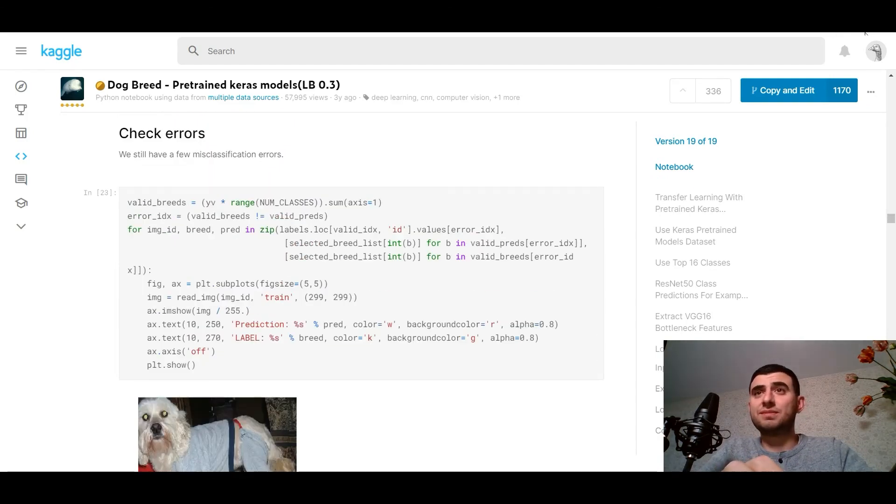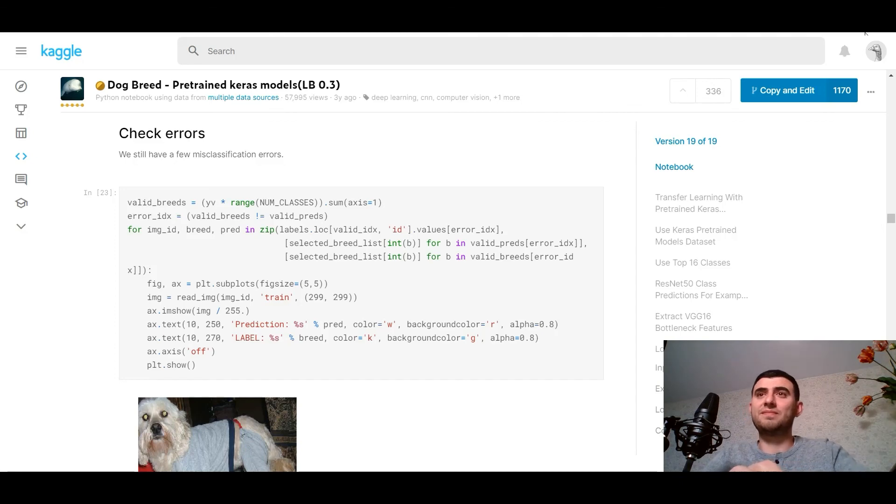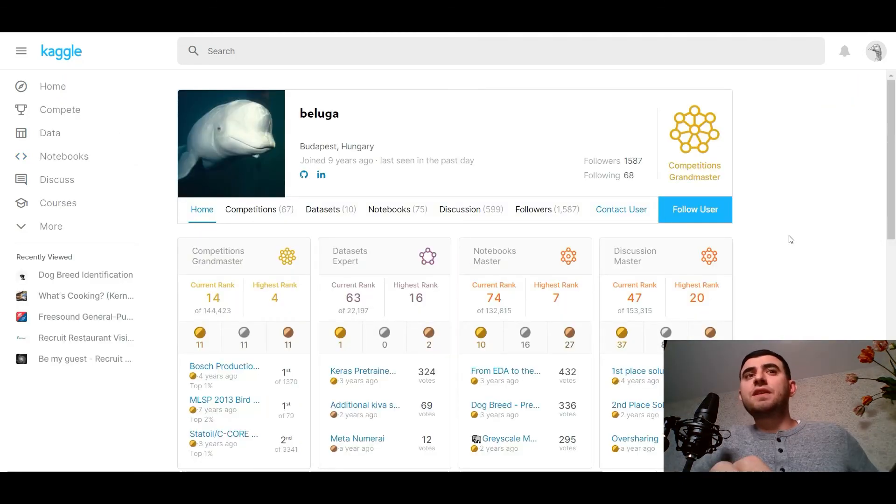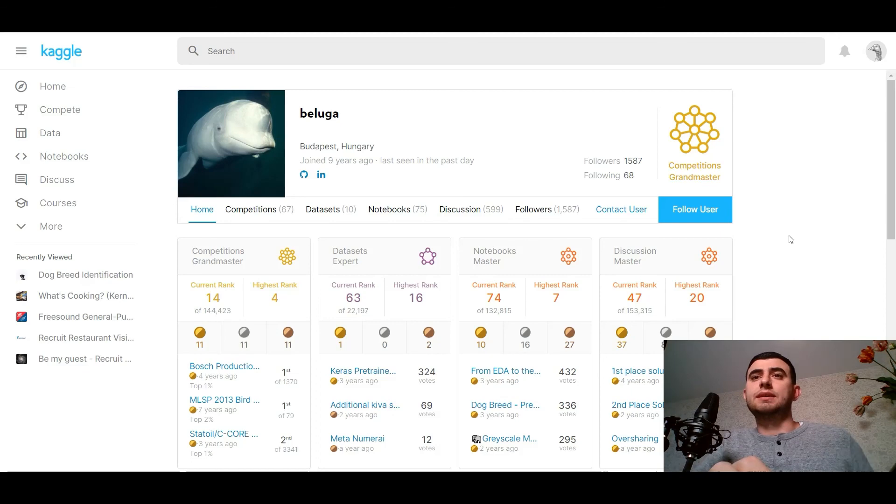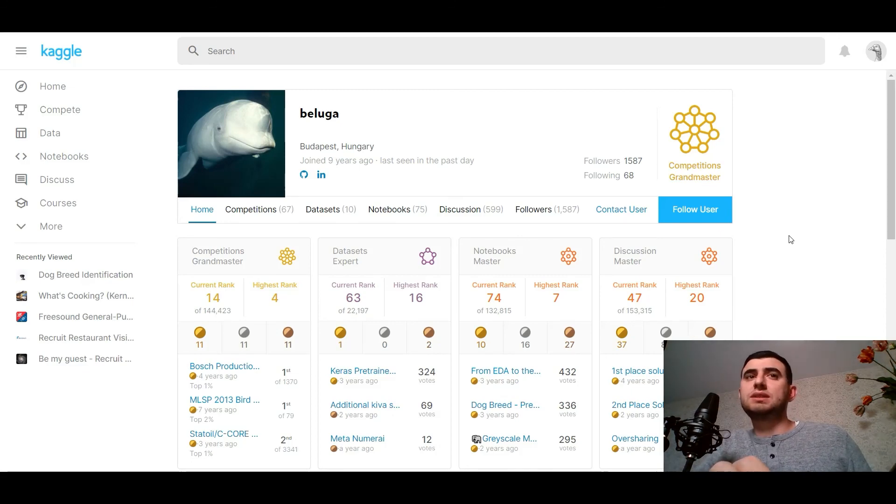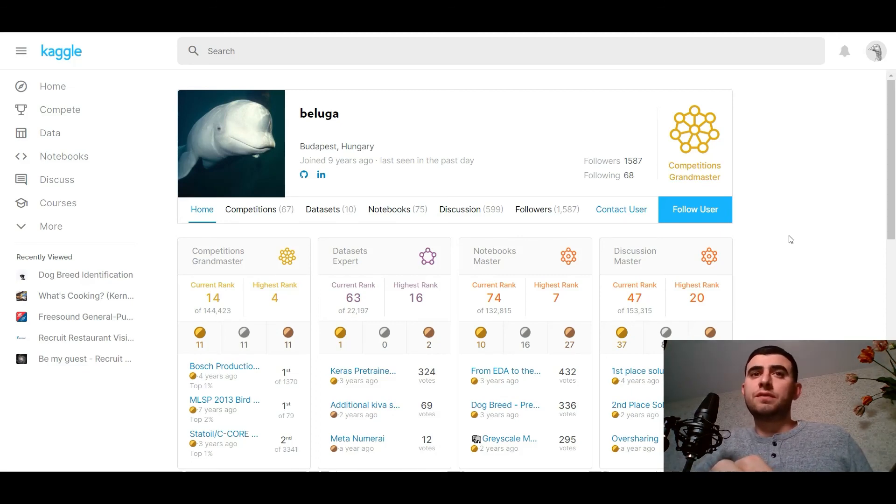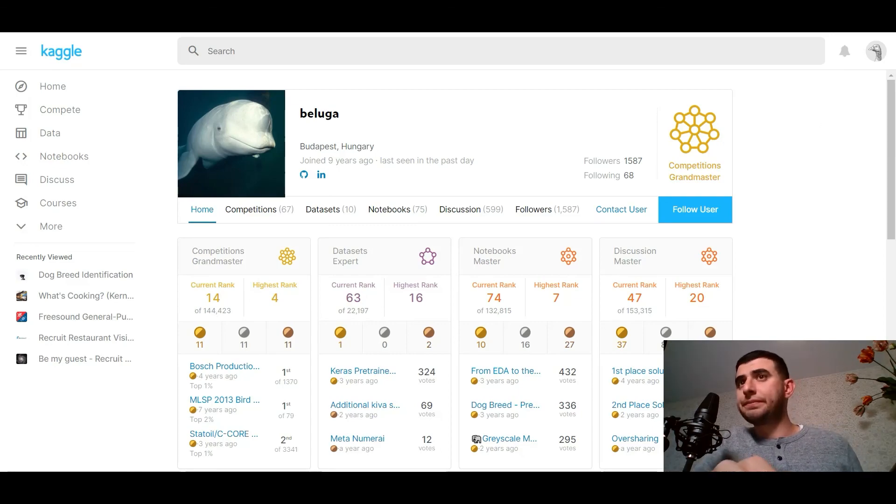Thank you, see you tomorrow. And I found this dataset at Beluga - it's a competition's Grand Master from Budapest. So thank you Beluga for the kernel and your work.